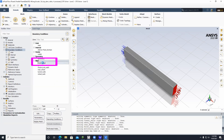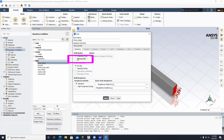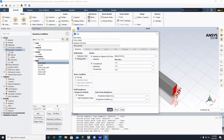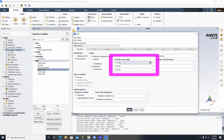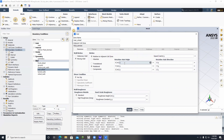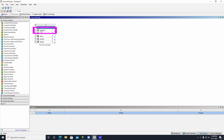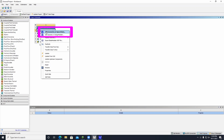Double-click on Front Wheel and select Moving Wall, then click Rotational. The front and rear wheel both need a rotation axis origin, and the next step is to figure out exactly what those values are. Go back to the main page, right-click on Geometry, and click Edit Geometry in SpaceClaim.